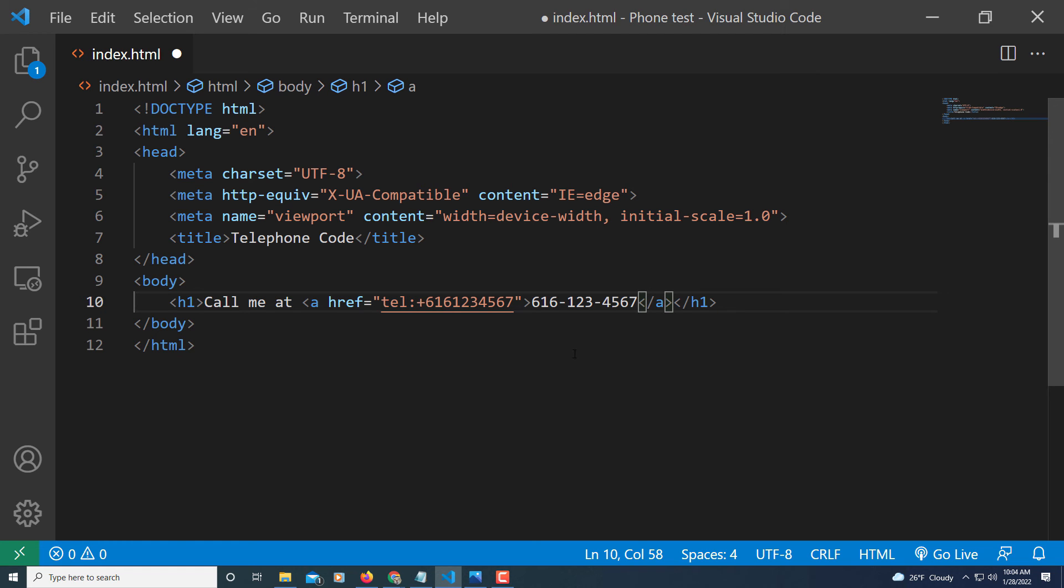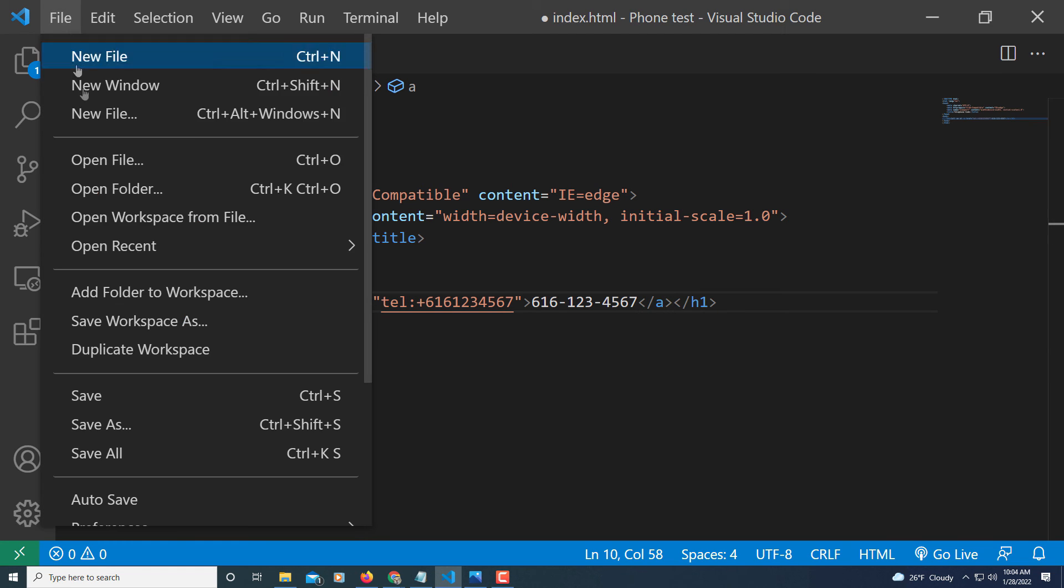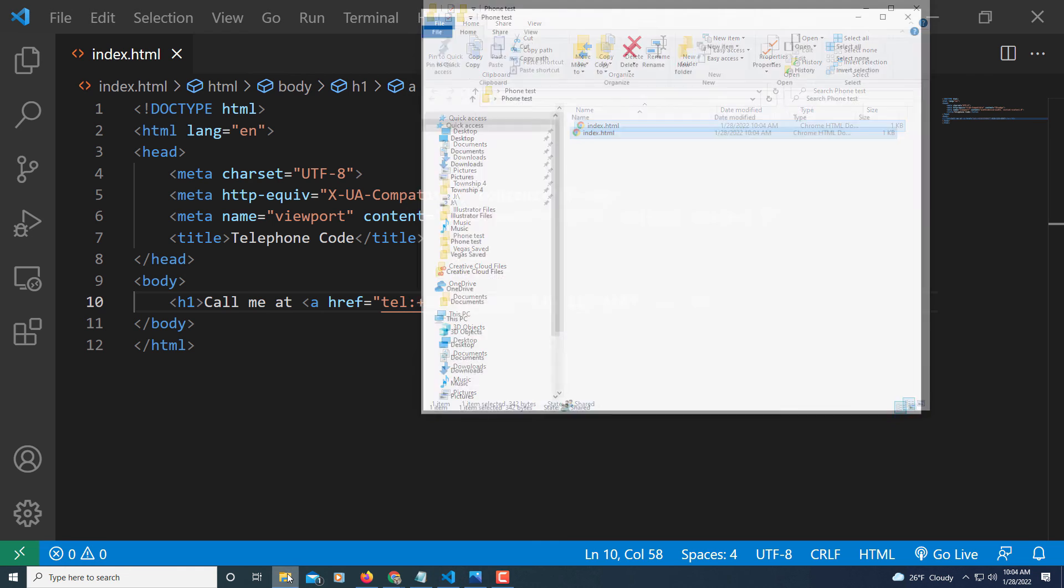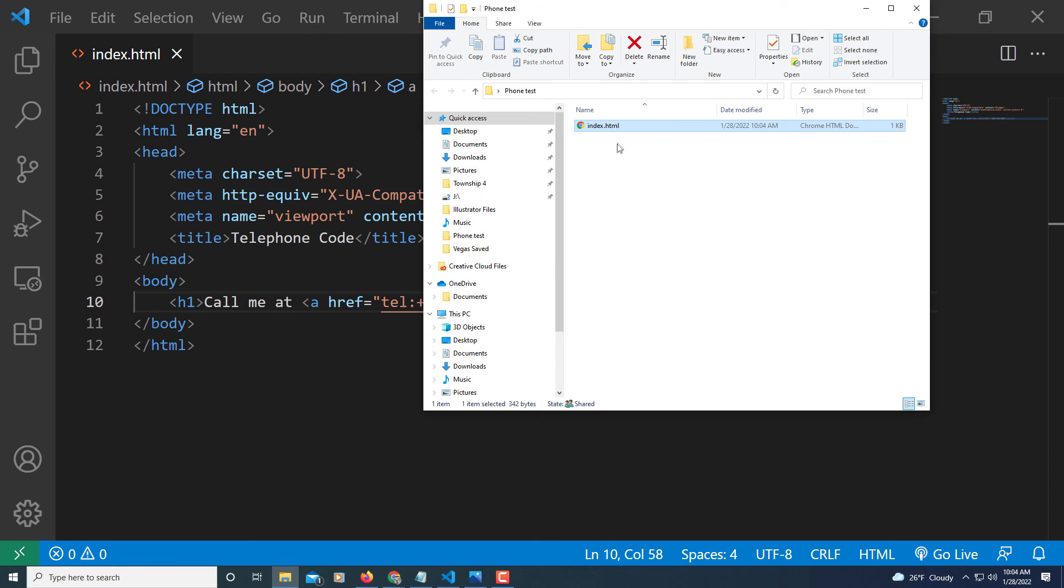And then that's it. I'm going to go up to file, and I'm going to save this. Go down to save. Now I'm going to jump over to the folder in which I have placed this HTML document. I'm going to double click on it.